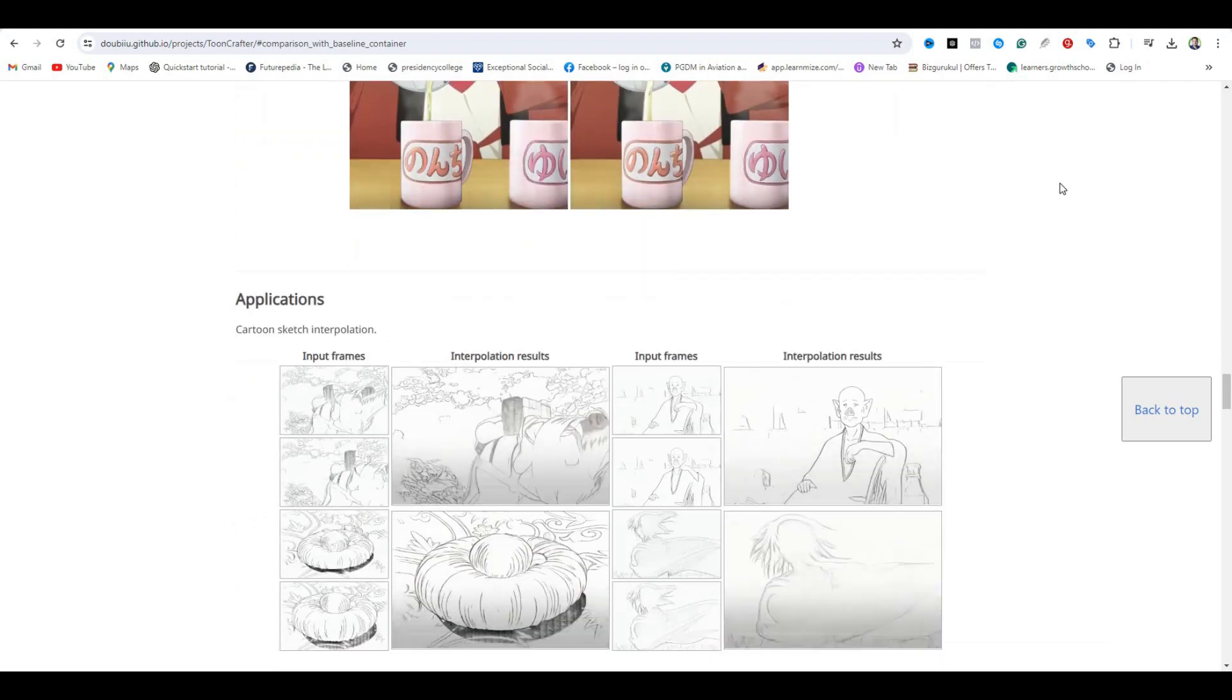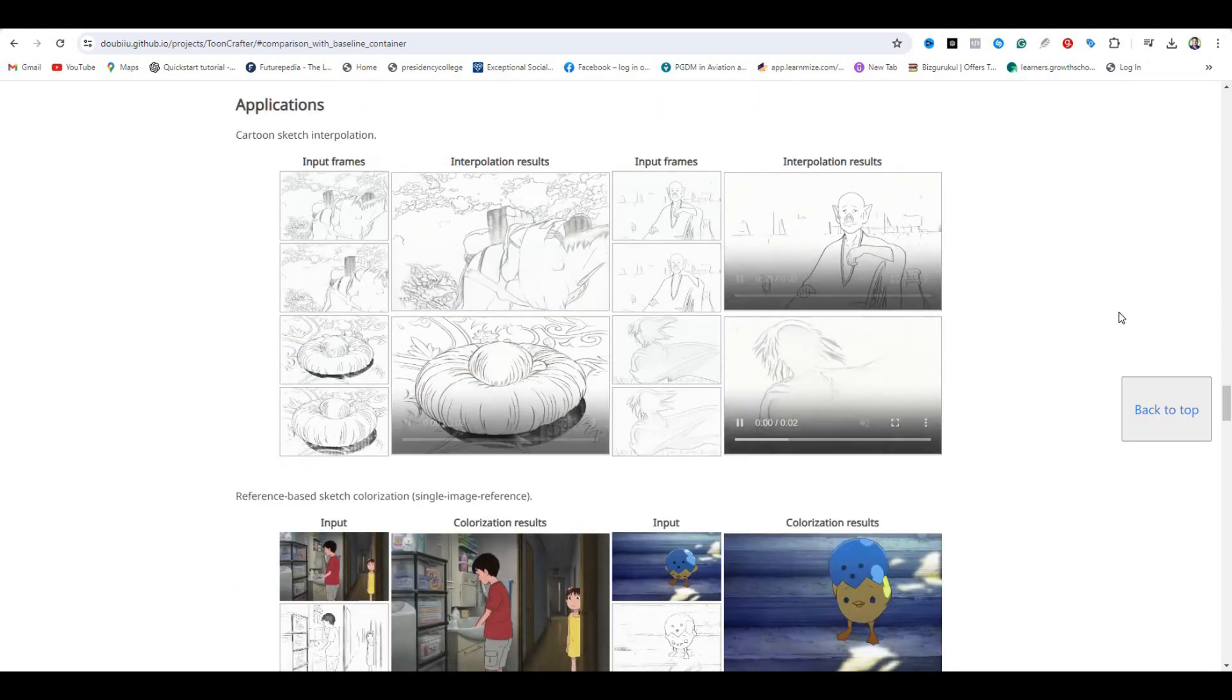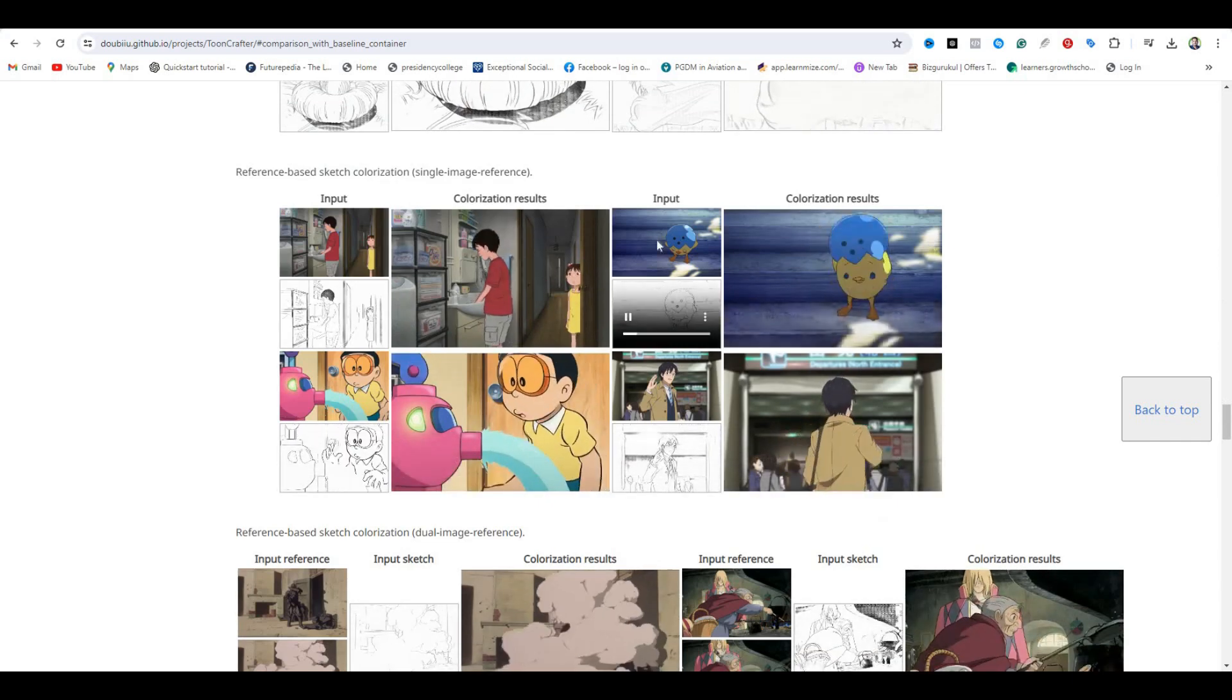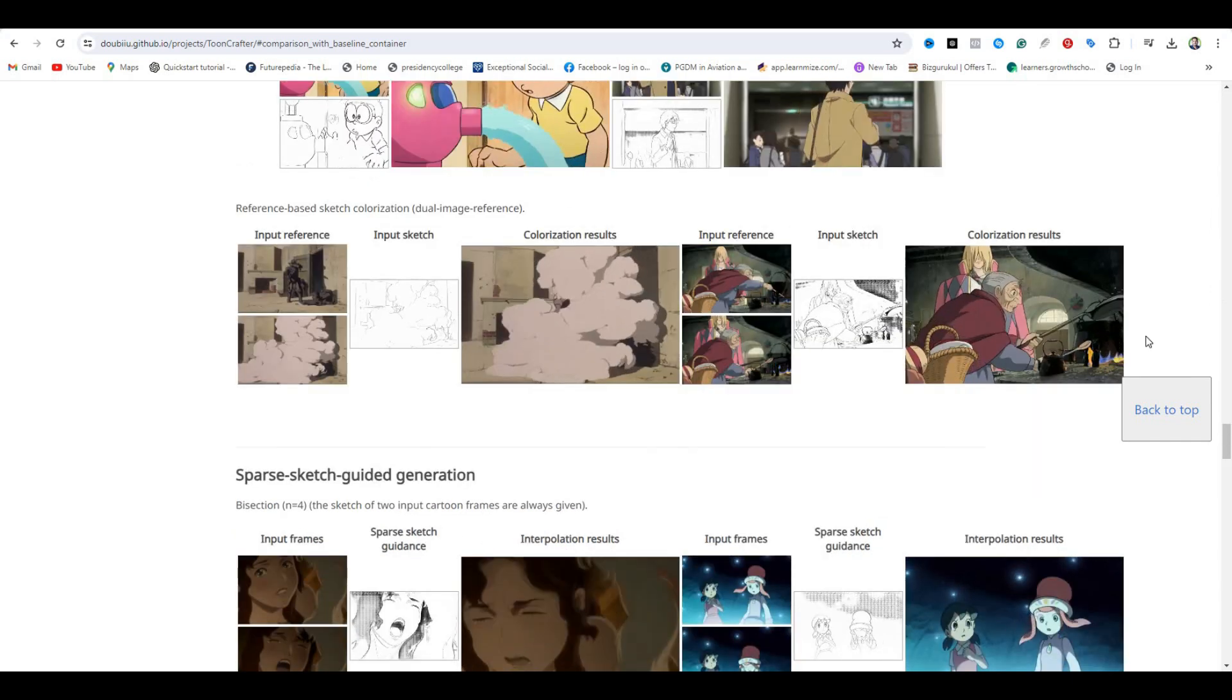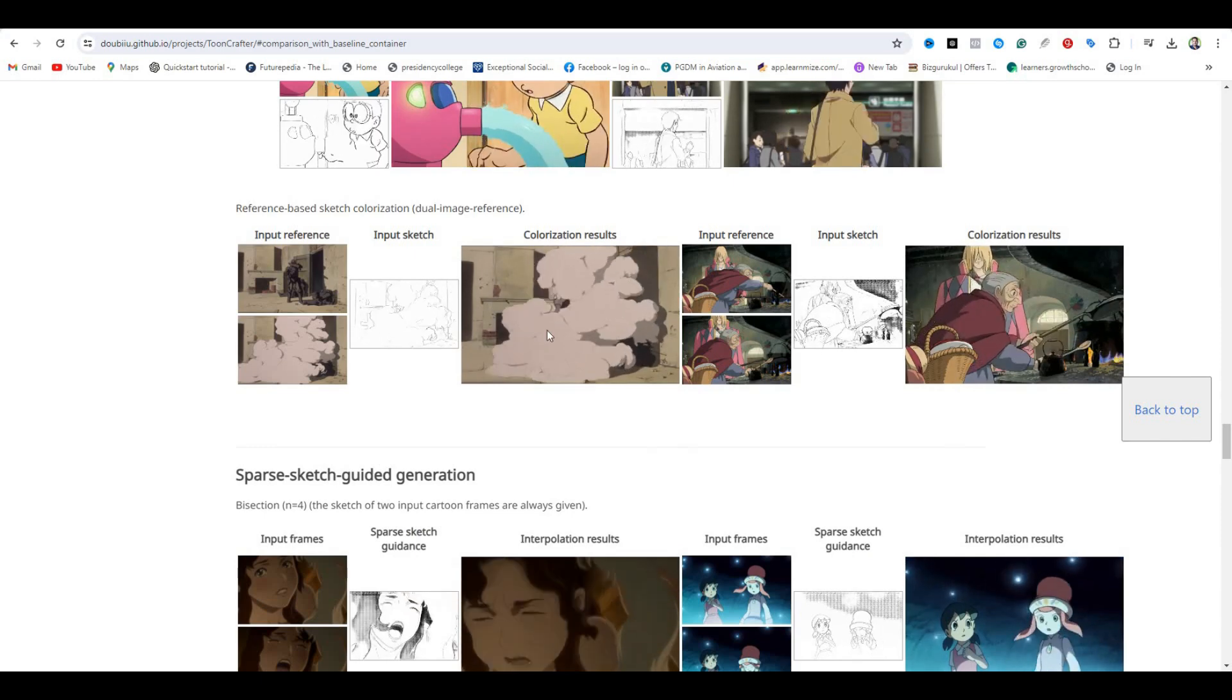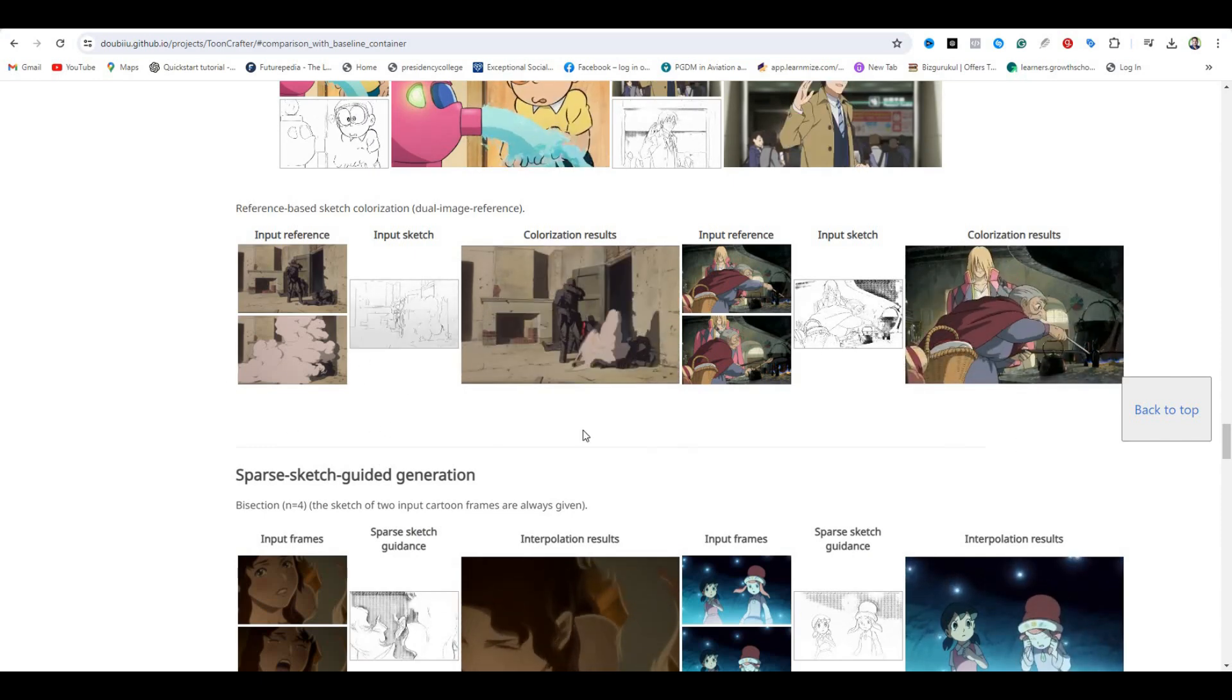In this example, you can see they give it a sketch animation, and then they gave it the colorized frame of the same animation. And now you can see how smooth this animation is. These are a couple of more examples where they give it a sketch animation and the colorized frame.